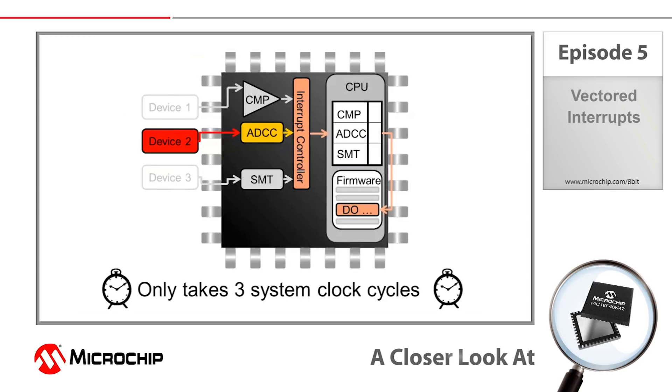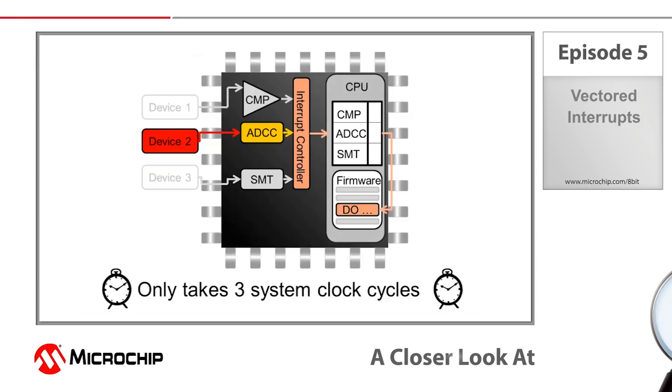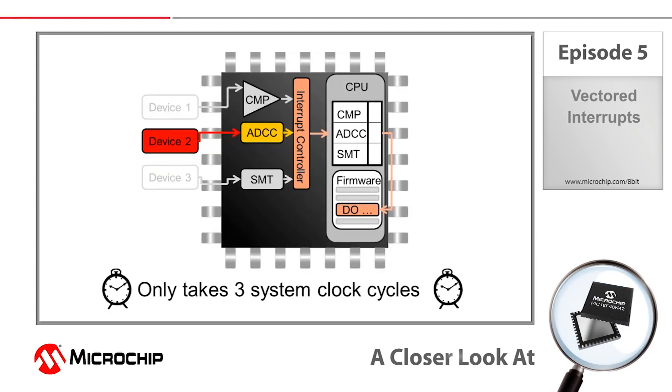This is useful for a variety of reasons. First, it saves time. It only takes three system clock cycles from interrupt trigger to entering the ISR. Because the majority of the process is accomplished by hardware, the system is faster and decreases the likelihood of software error.